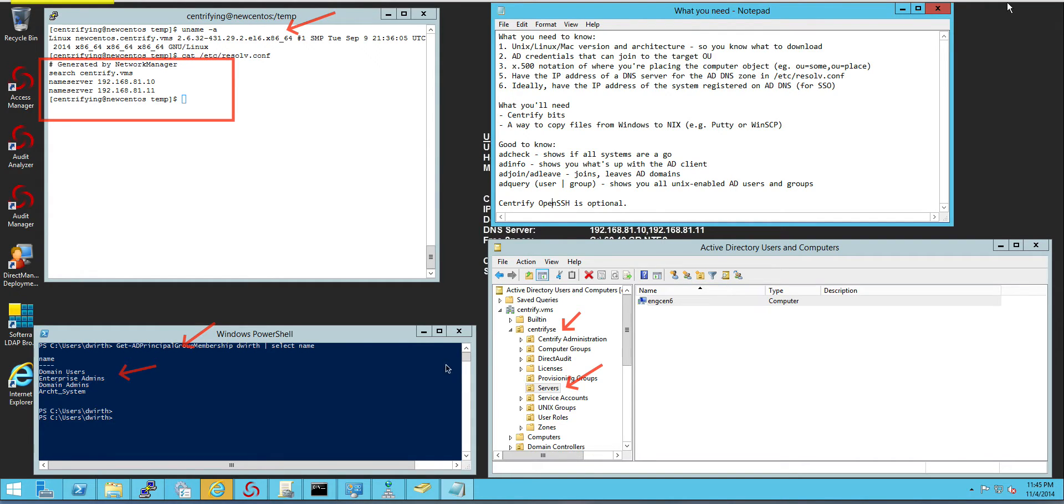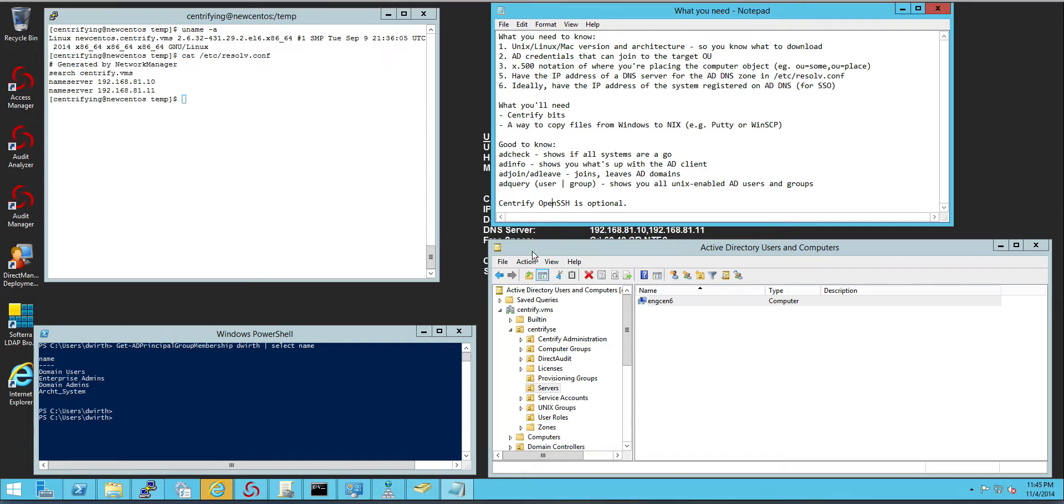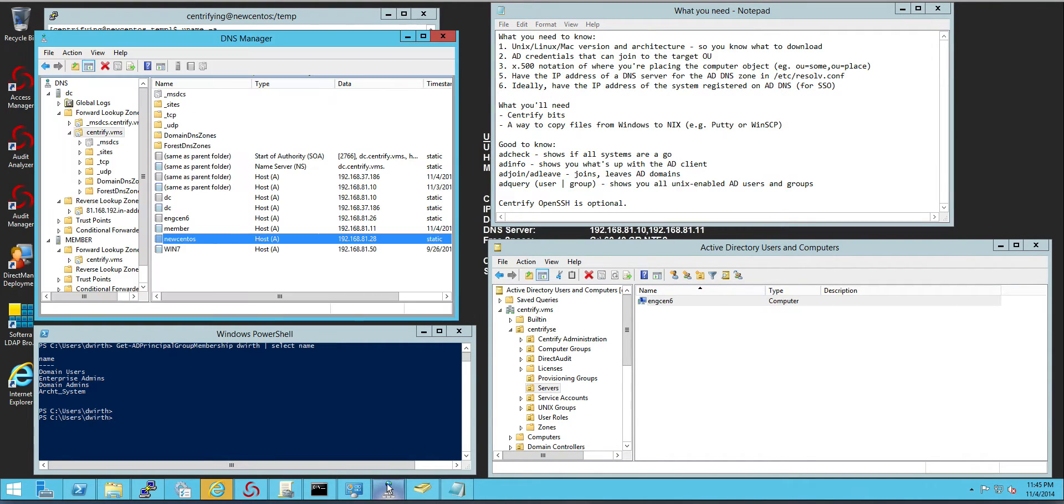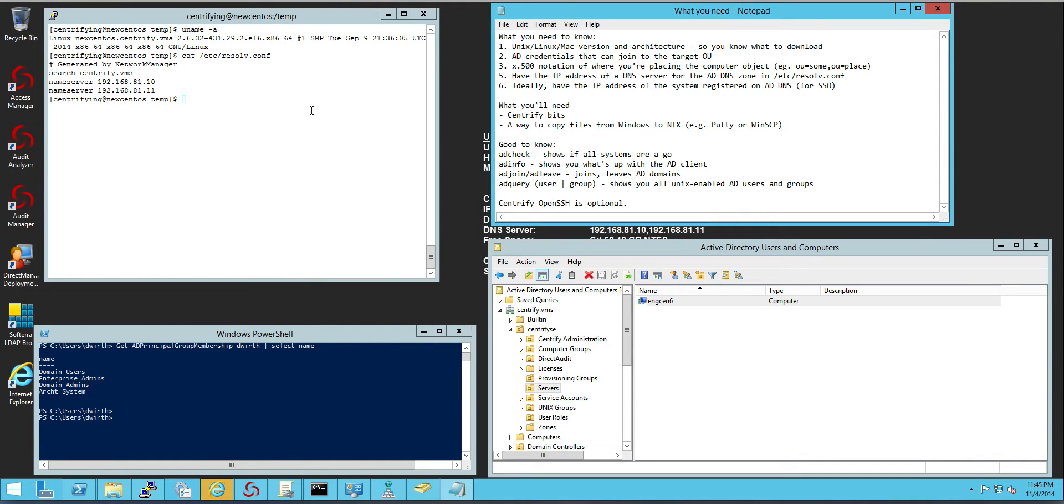Optionally you also want to make sure that you have the DNS server name registered in DNS because Kerberos is going to make use of that name to be able to resolve it.